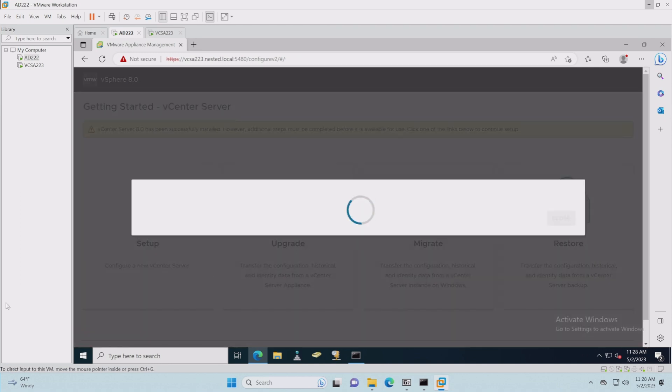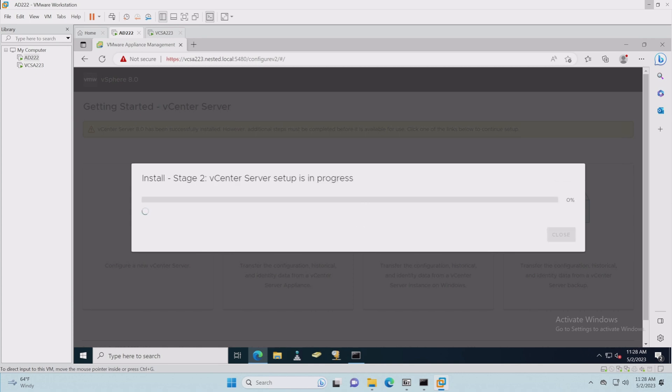You can join the customer experience improvement program if you like. Ready to complete, and click finish. Okay, this is going to run for a while. We're going to go ahead and let it complete, and when we're done we should be able to log into our VCSA server and we'll be all done with this part in the series.